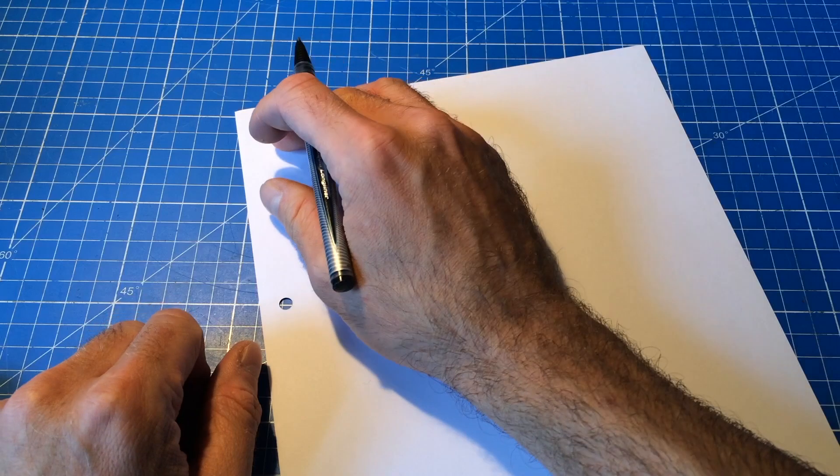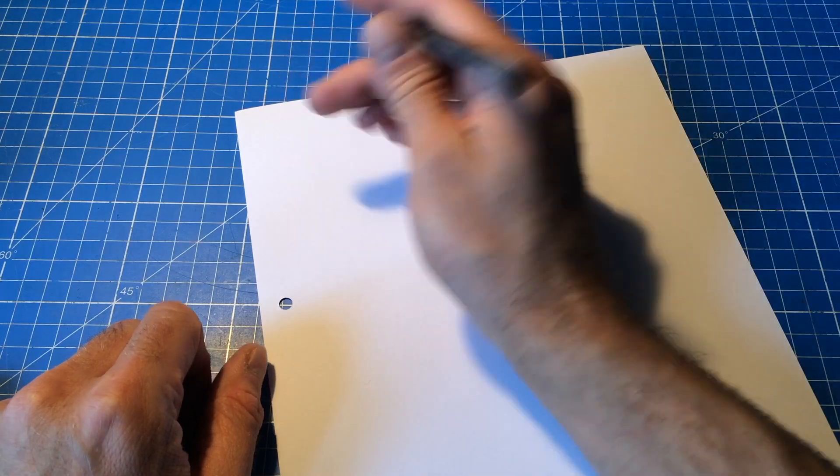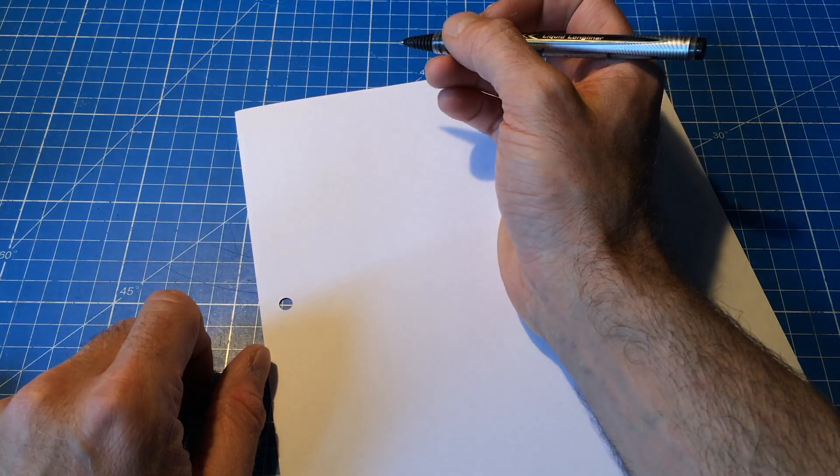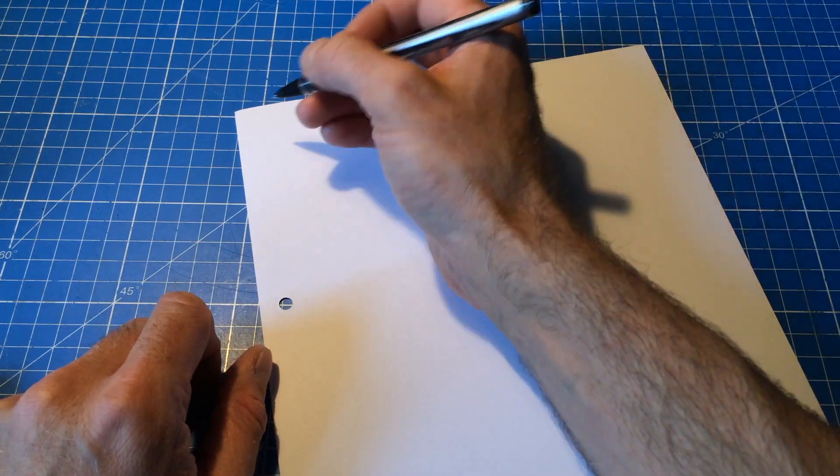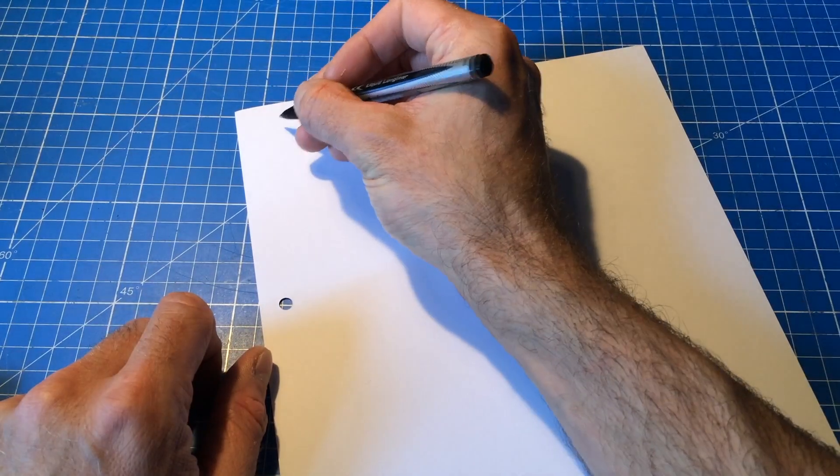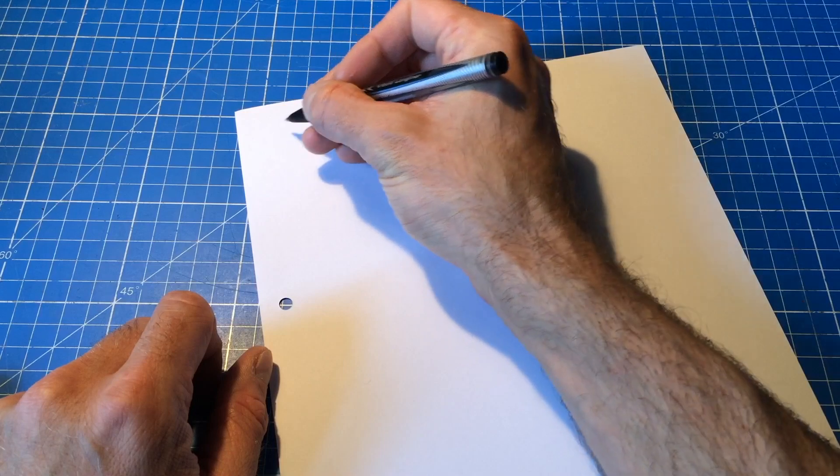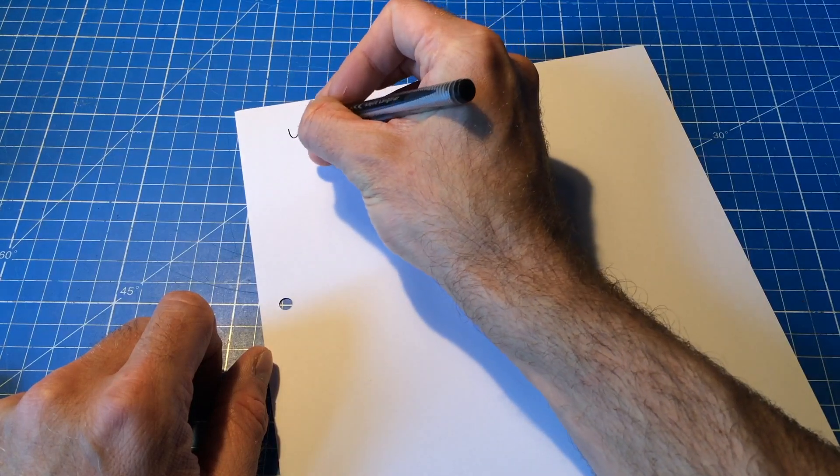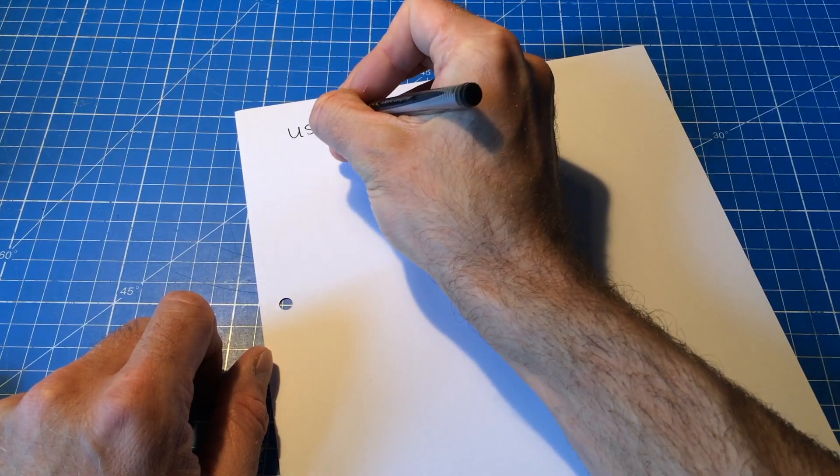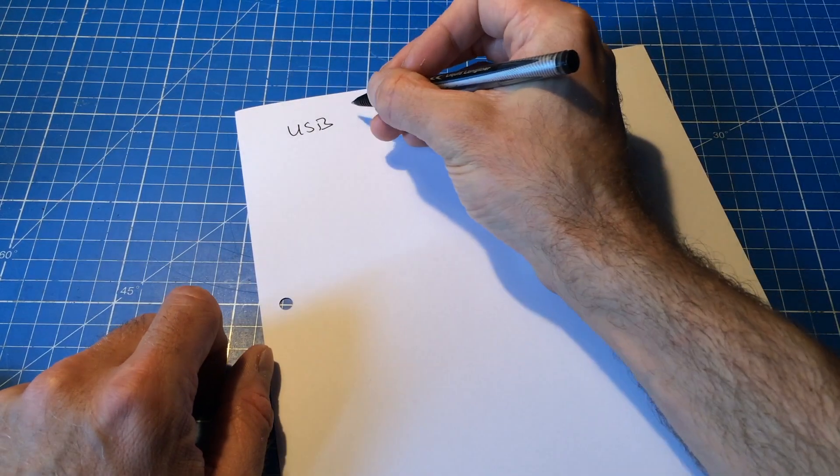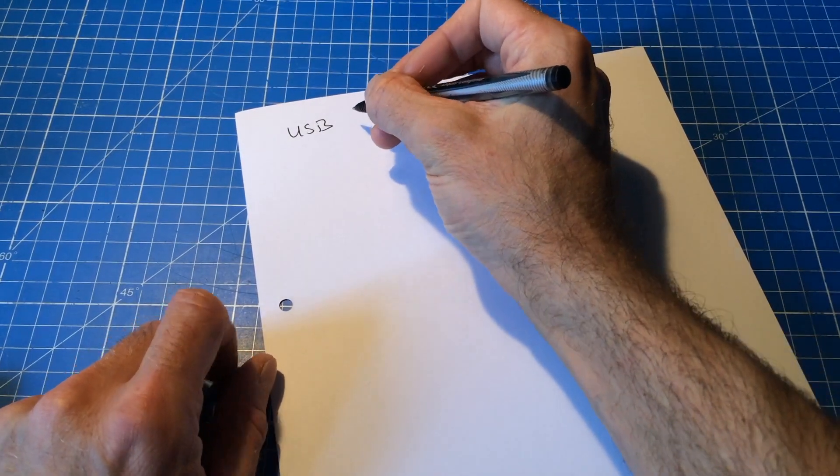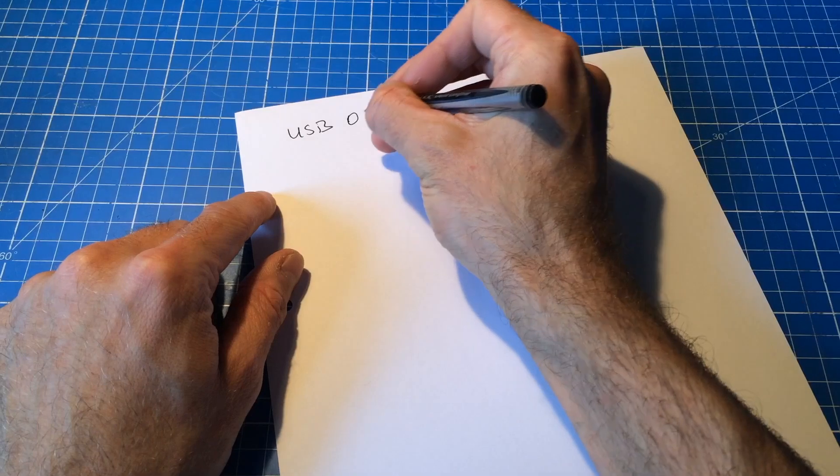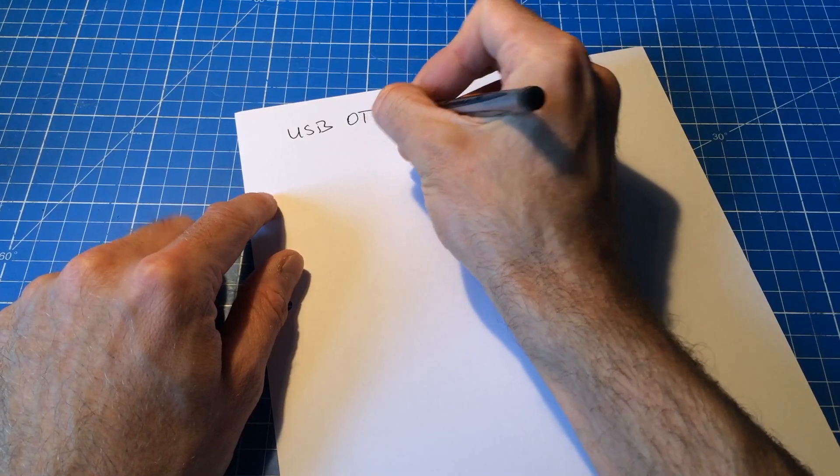Hello people of the internet, it's Jan Beta and today we're going to talk about something called USB OTG.